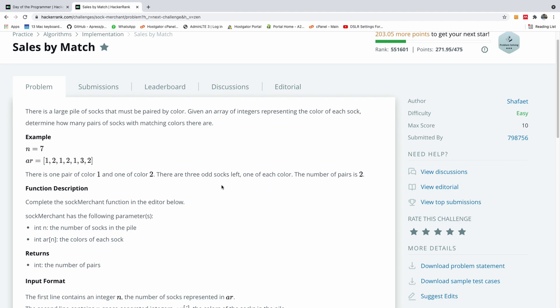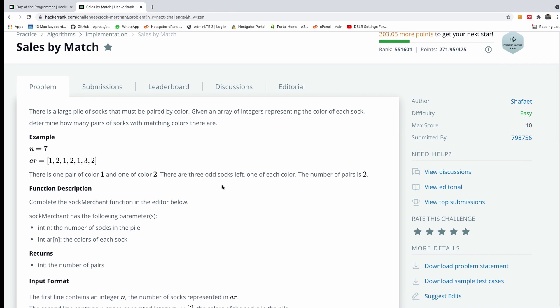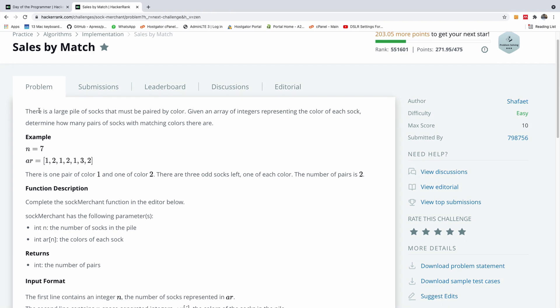It's a very interesting problem. It says there is a large pile of socks that must be paired by color. Given an array of integers representing the color of each sock, determine how many pairs of socks with matching colors there are.